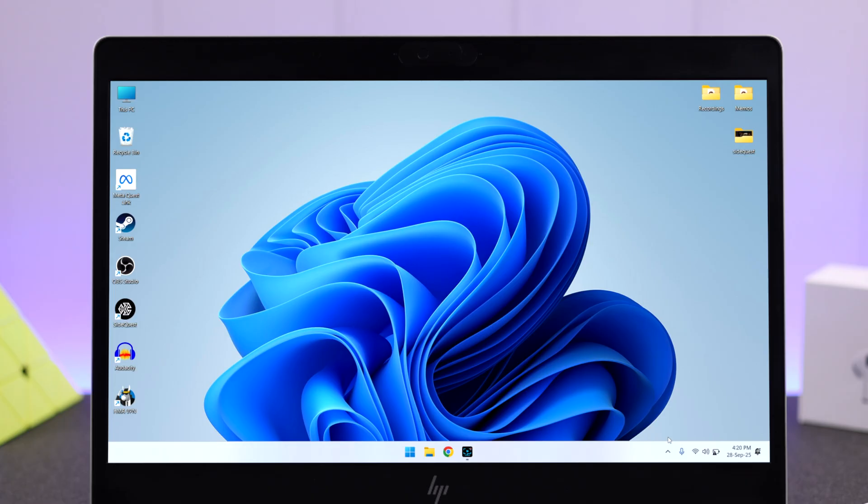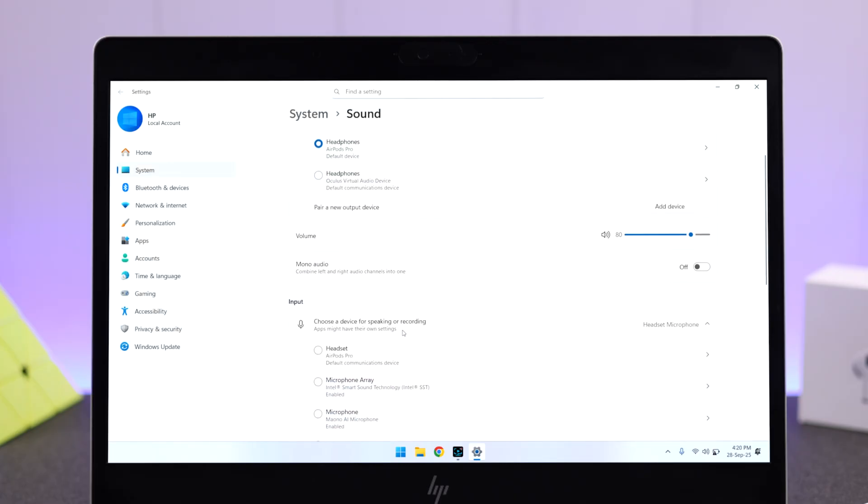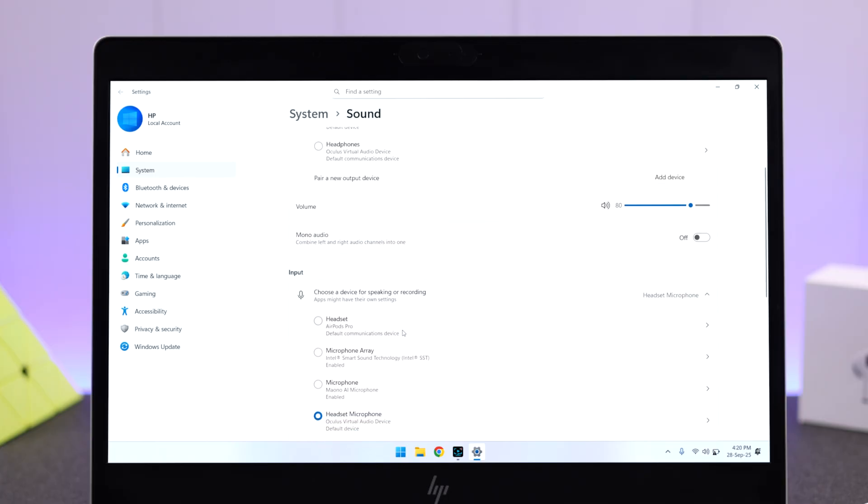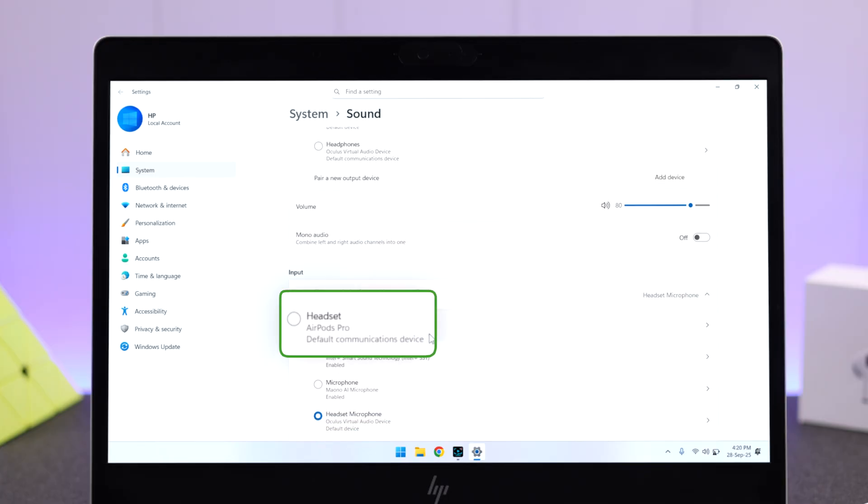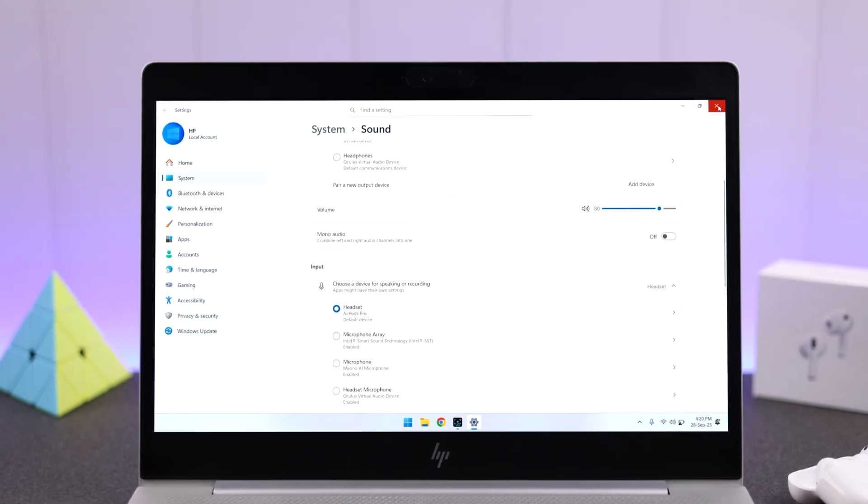But there is a setting you need to check before you go. Right-click on your sound icon, go to the sound settings, and make sure your AirPods is selected as Output Device. Scroll down, and make sure your AirPods Pro 3 listed under the headset is selected as the Input Device, in case you want to use it for phone calls or meetings.